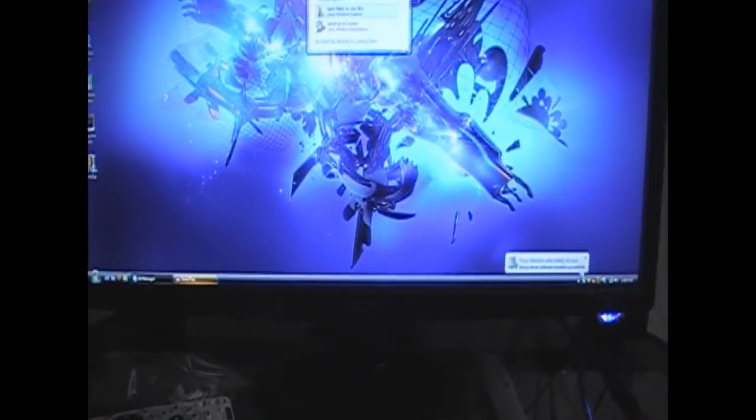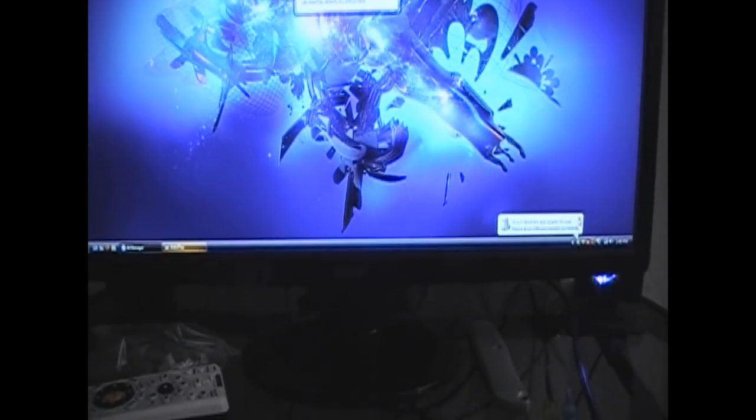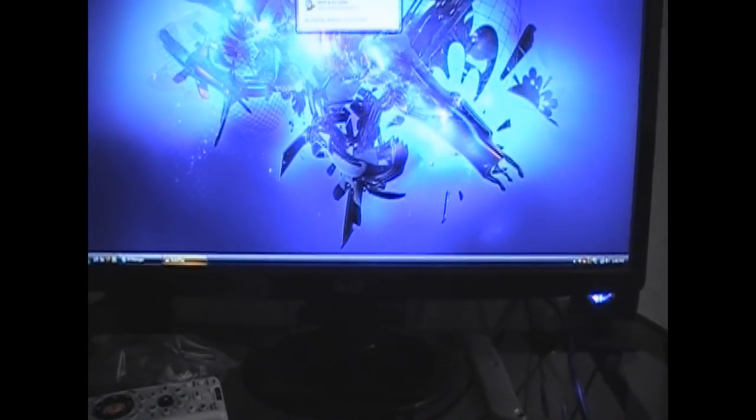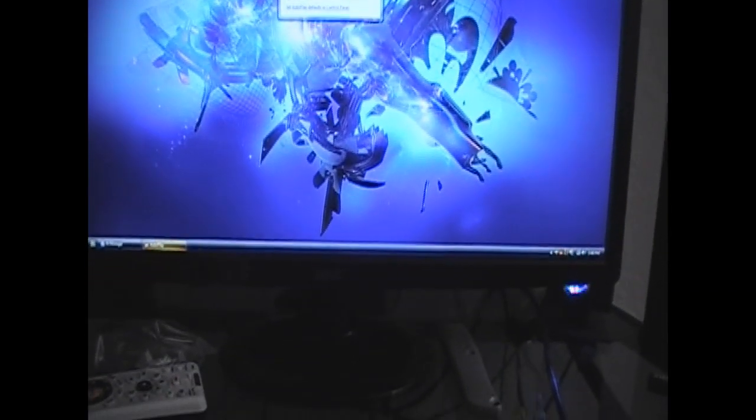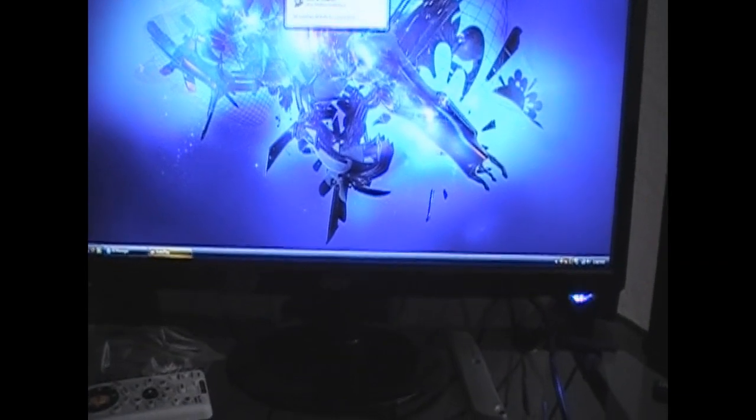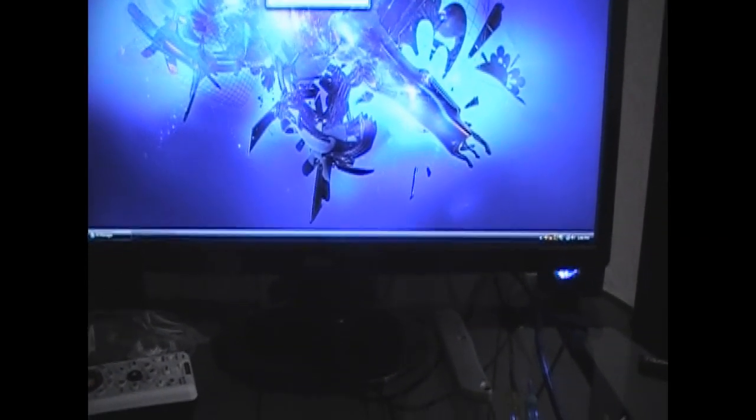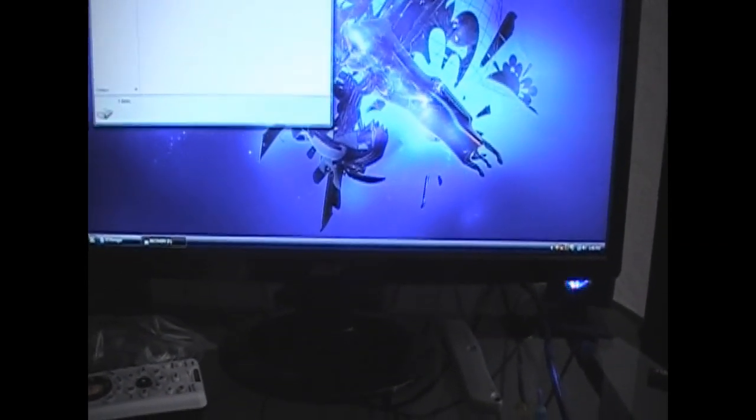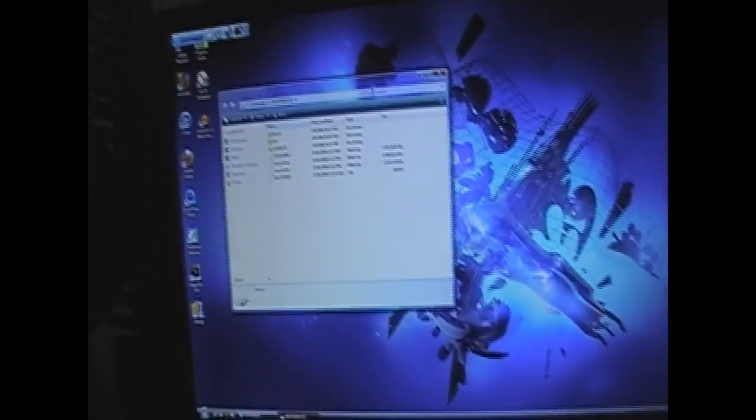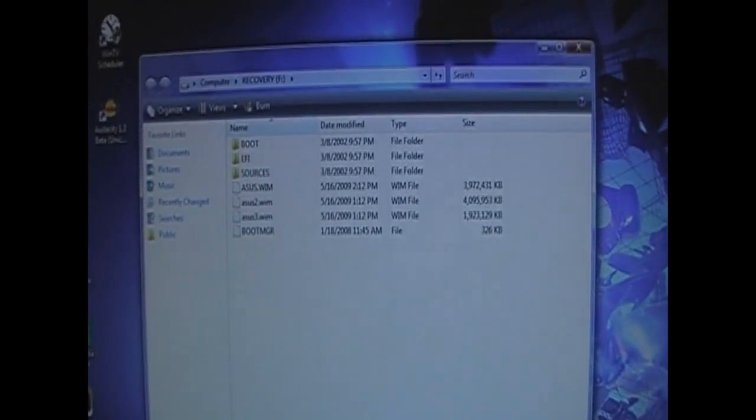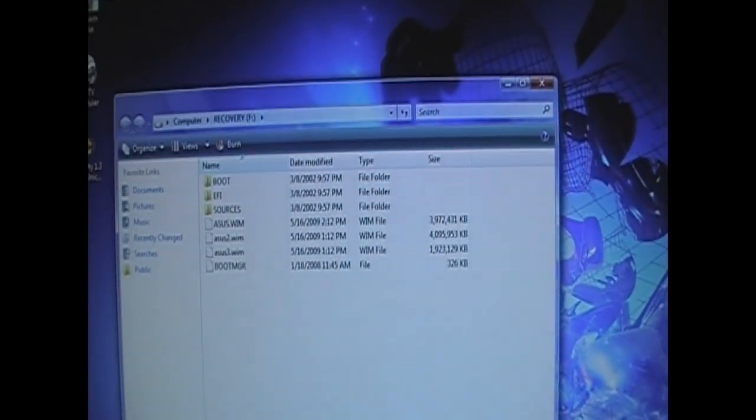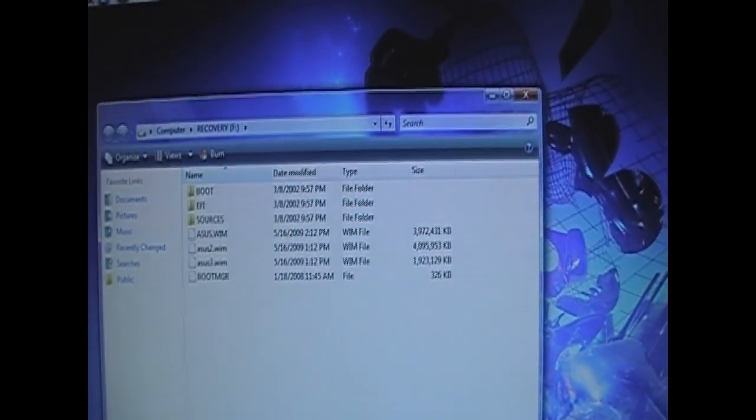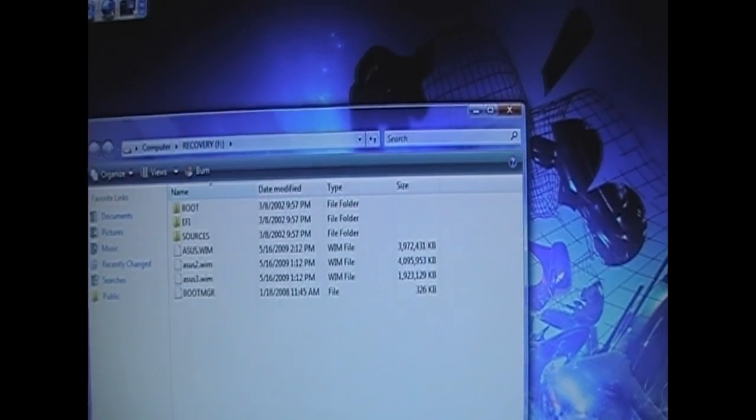This is Recovery F. So, what we're going to want to do is, I have Vista, by the way. We're going to want to open folder to view files. See what we can see. Okay. Let me get a little bit closer. And, this is what we have. Boot EFI sources. Those are the three folders.